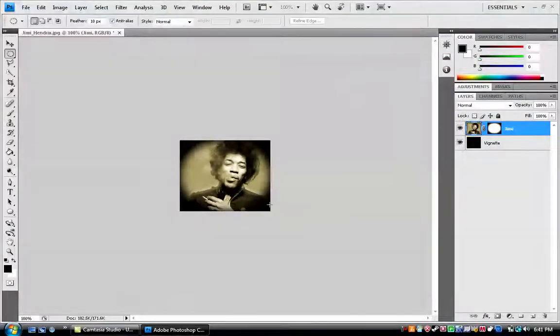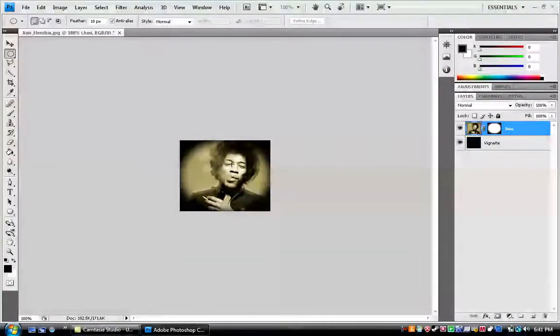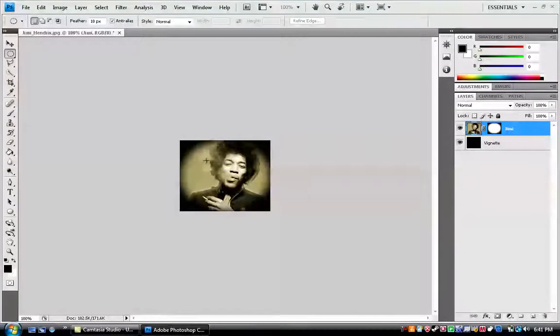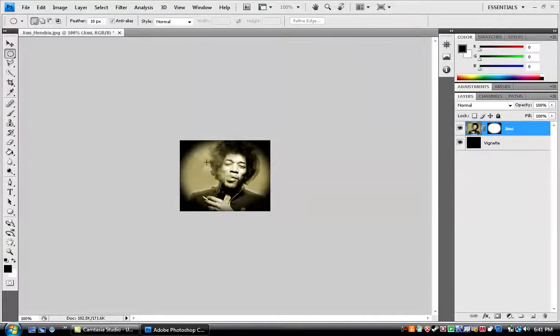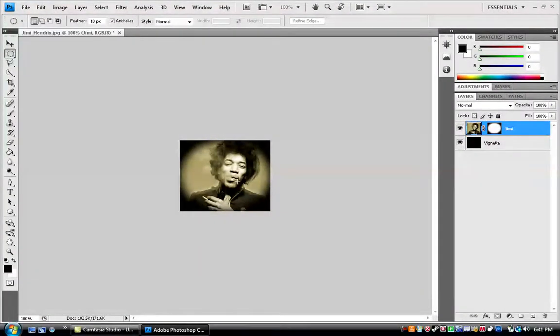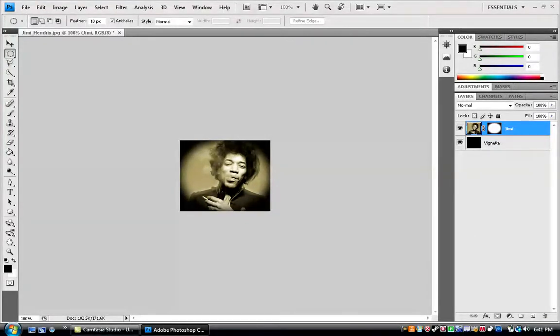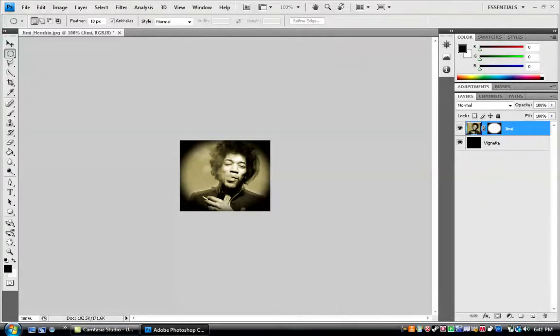So, hit okay, and now you can see that it has sort of like an old look to it. And yeah, that's pretty much how you add the sepia to it.